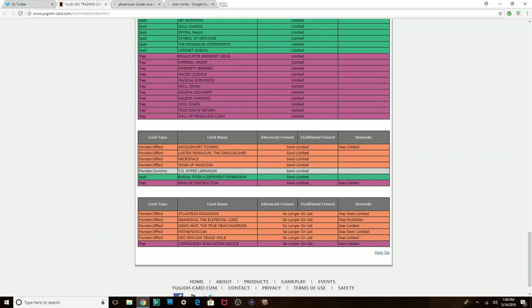And Dragoons, I think this was just a long time coming. Compulse was a long time coming. Ignis Heat, since Masterpiece is gone, there's no real need to hit True Dracos anymore. Mathematician, Grand Mole, all these were a long time coming.